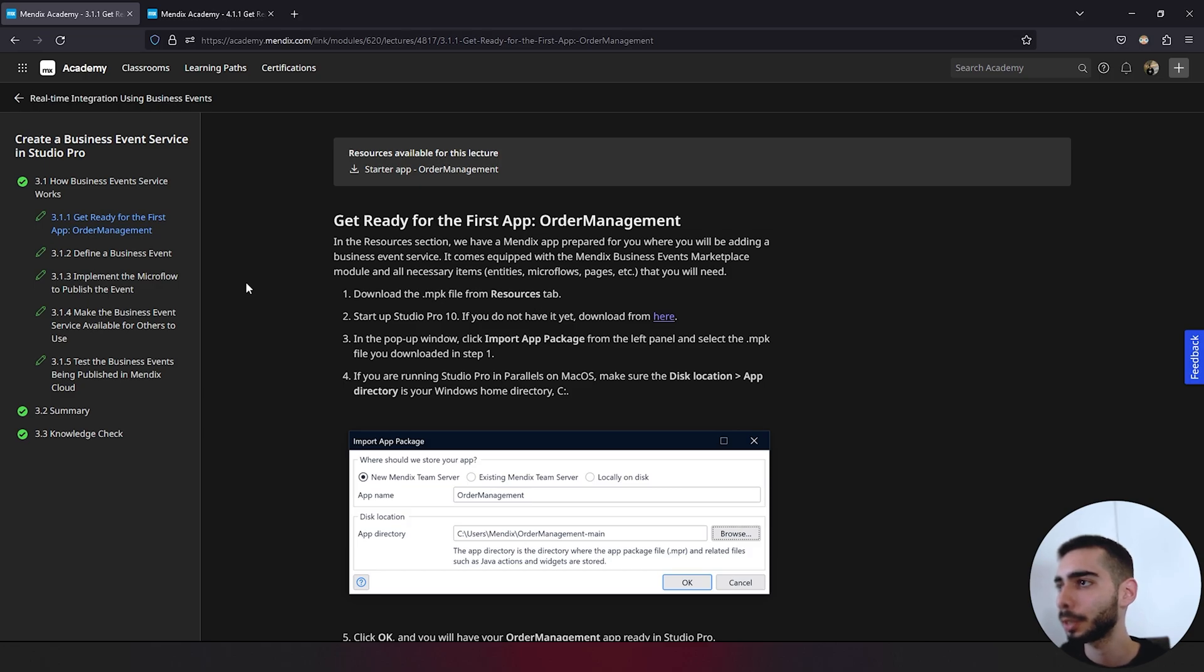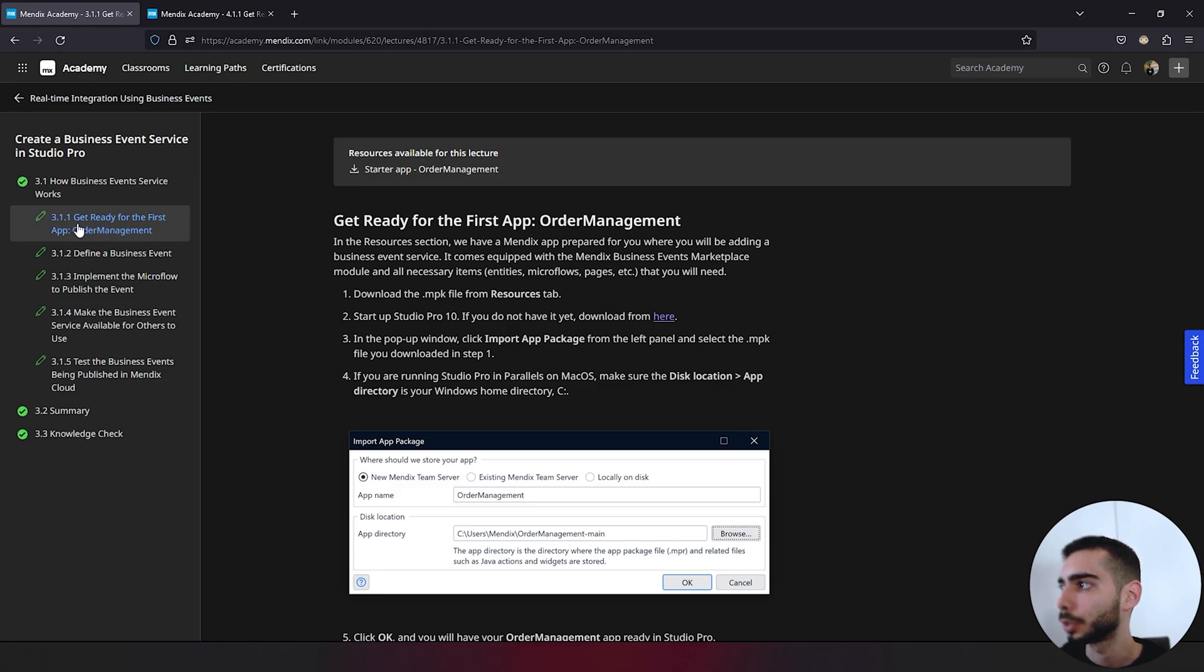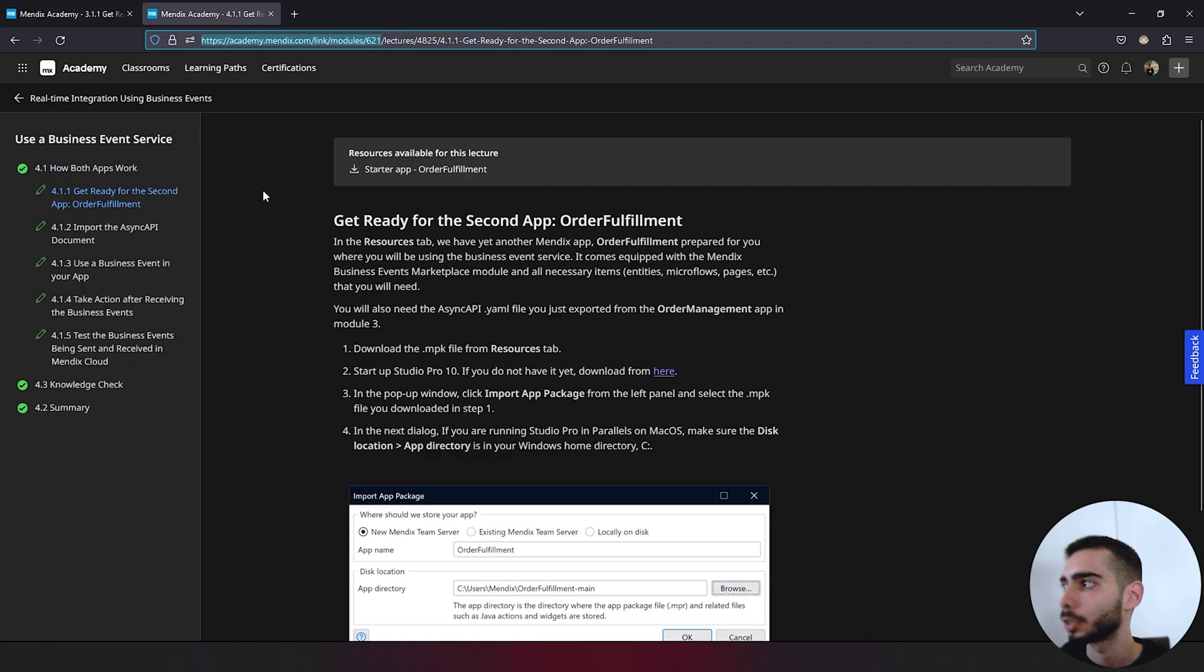Today we are going to use as a basis the project that Mendix makes available on the academy. Both are regarding the business events learning path. One is located on module 3.1.1 and the second is on 4.1.1.